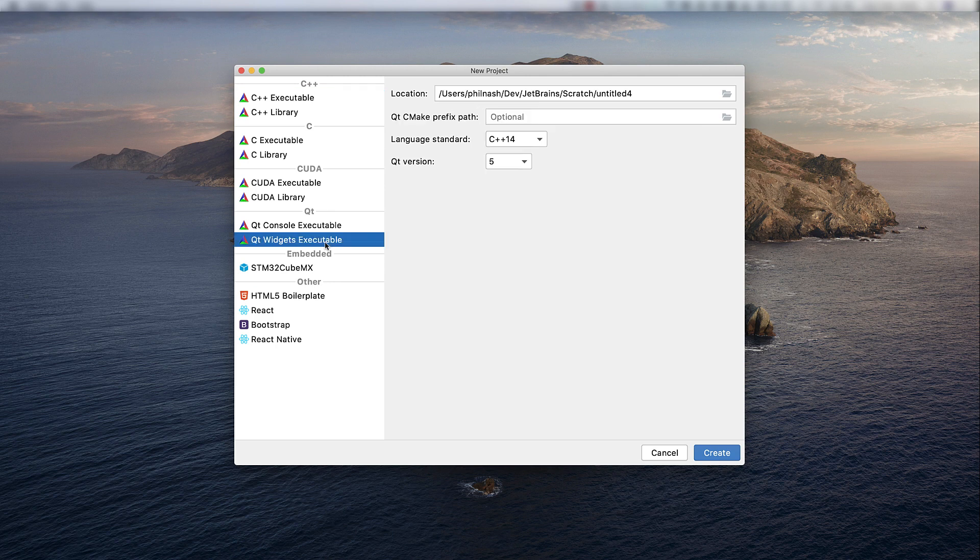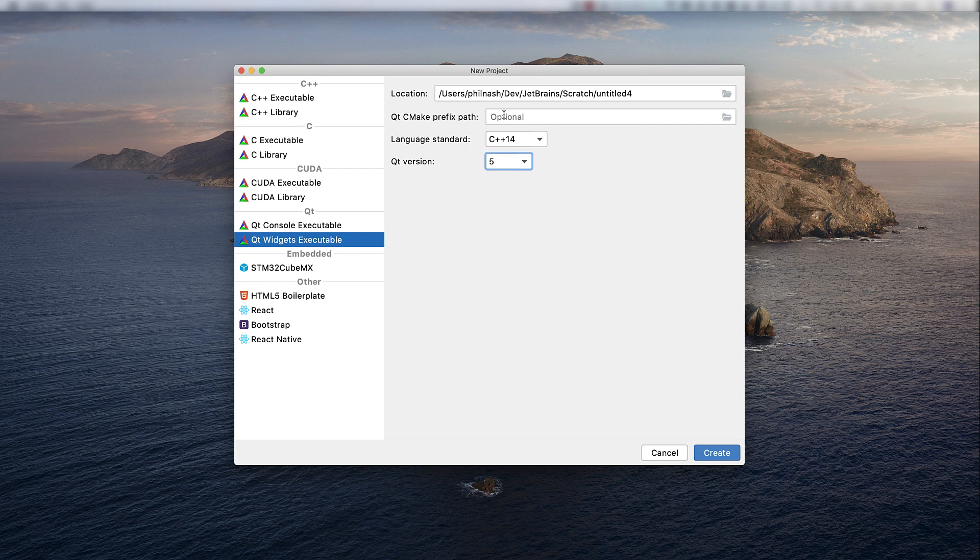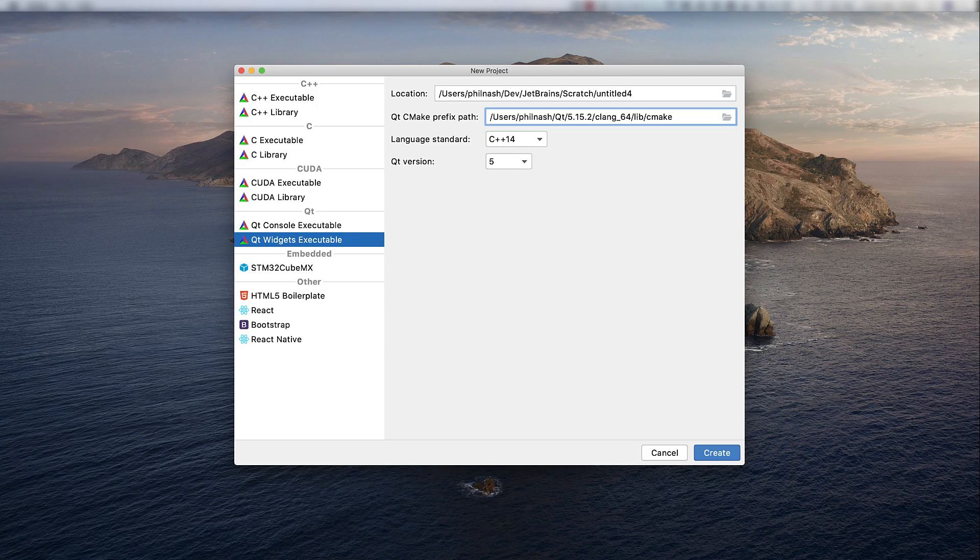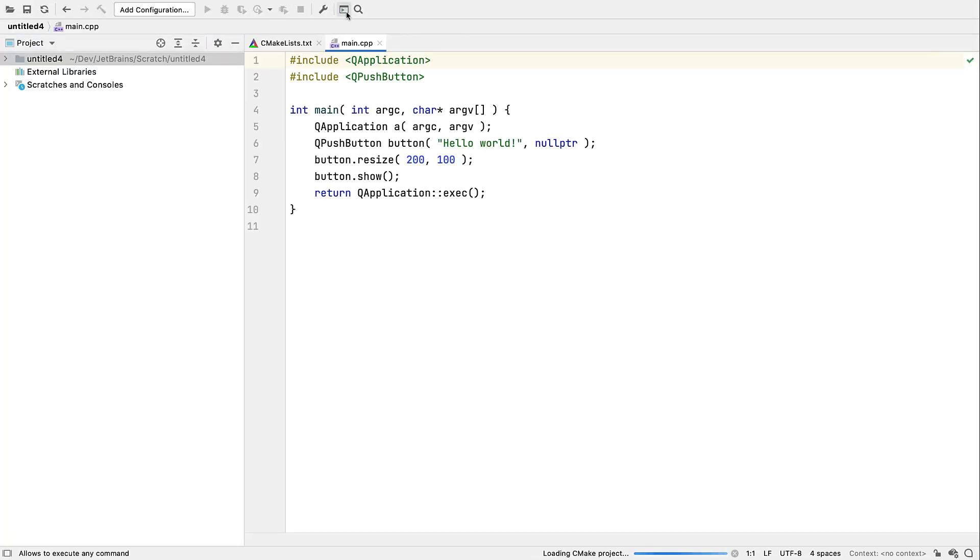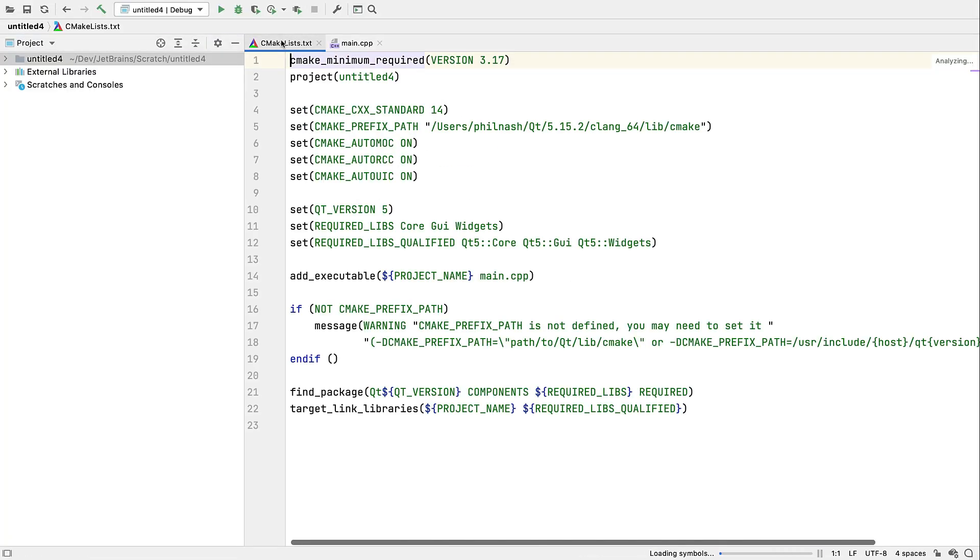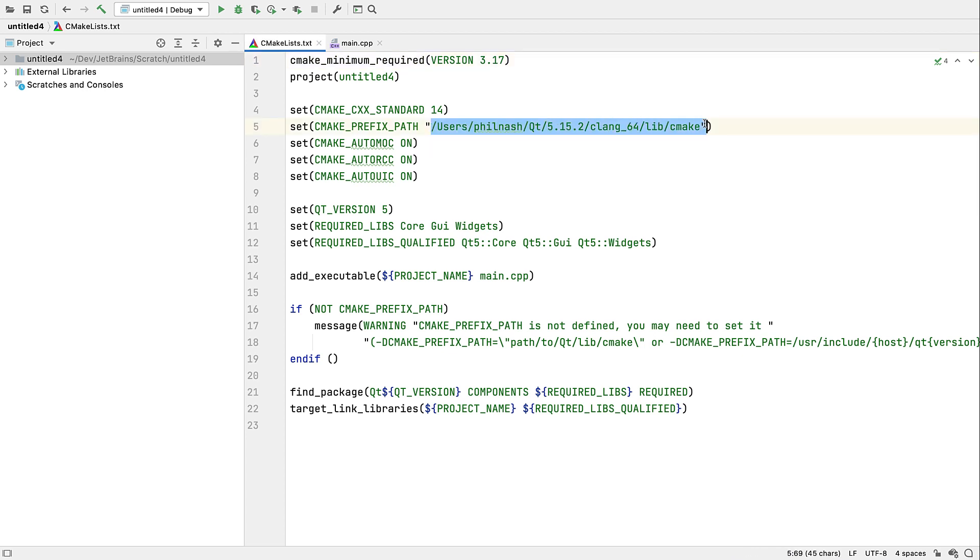As you can see, as well as the usual location and language standard options, we can now specify a Qube version and optionally a Qube CMake prefix path. If you set this to the location of the CMake folder under your Qube installation, will get added as a variable in the generated CMake file.